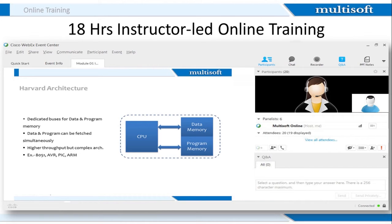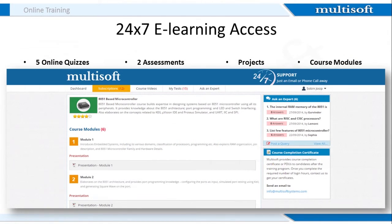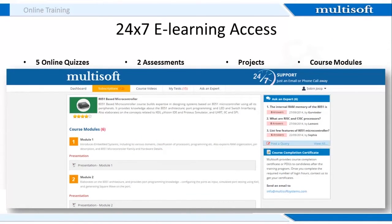It is as good as a classroom since the whiteboard allows the trainer to transfer knowledge as done in a classroom. The share option lets the experts share files, videos, applications and even desktops. Once you register, we provide you 24x7 access to an online resource center, wherein apart from accessing other training material, you can also attempt 5 online quizzes and 2 assessments. Apart from these practice resources, you also get access to all related presentations, projects and training material.